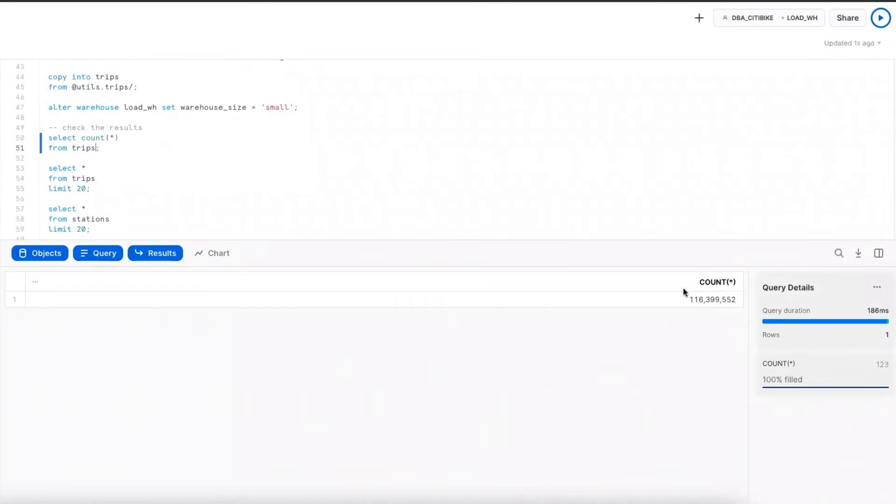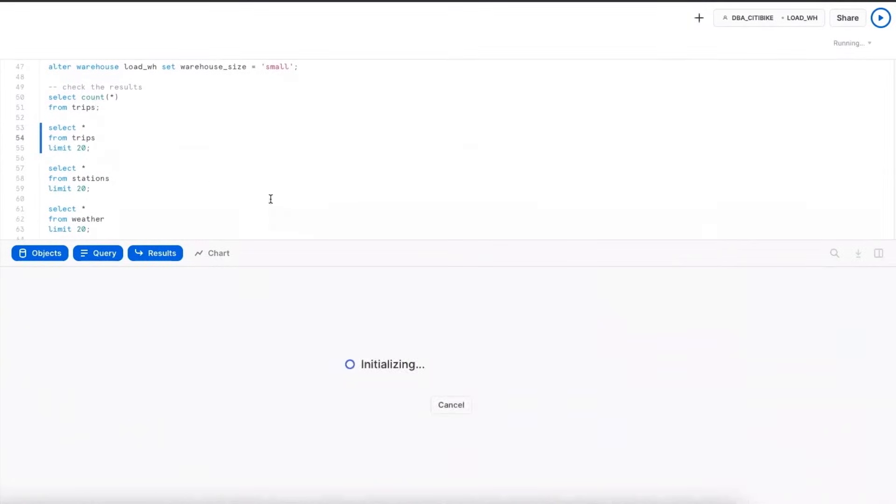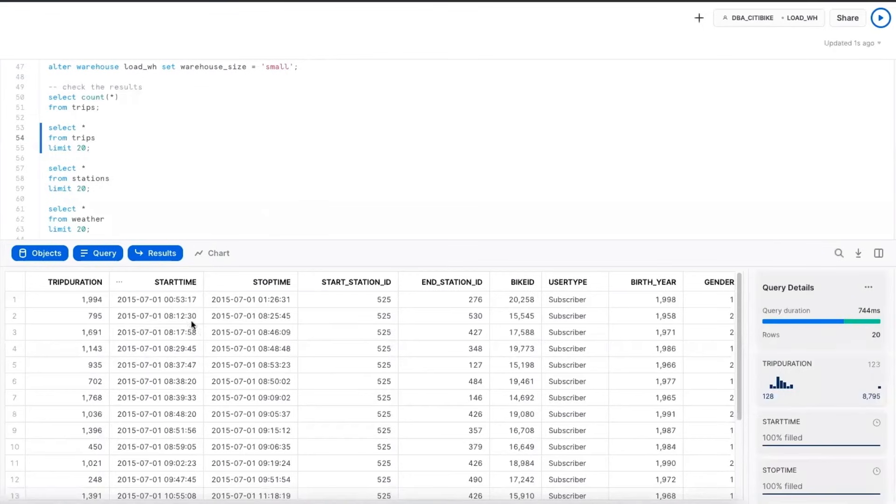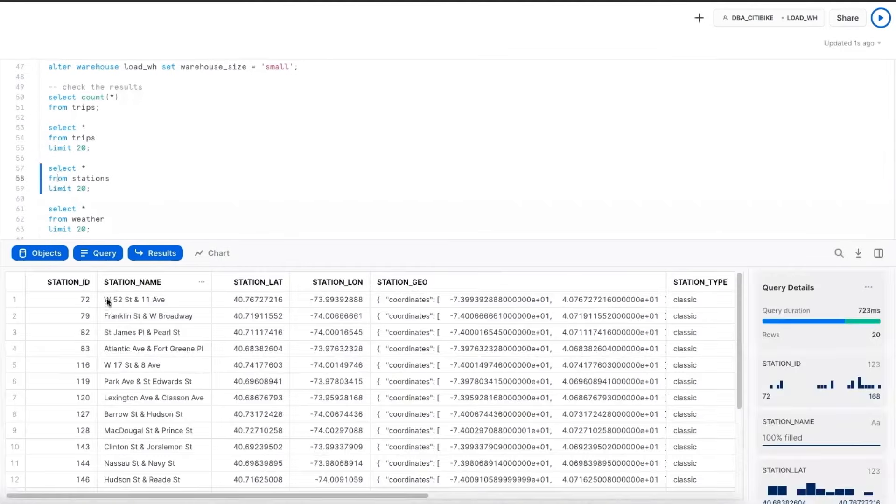We see that I now have about 116 million rows in this table. And if we take a look at the data, it's just data about the trip. So how long they took and where and when they started and stopped. I've also got stations data that I've already loaded in.